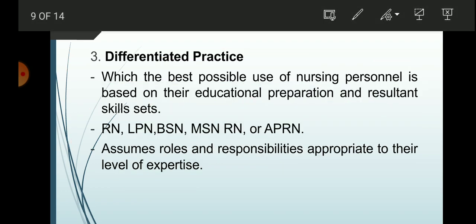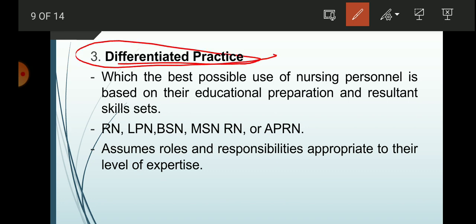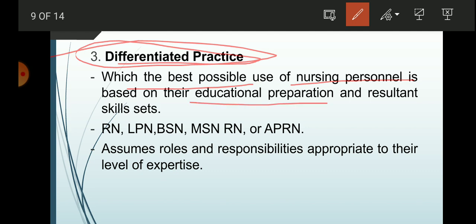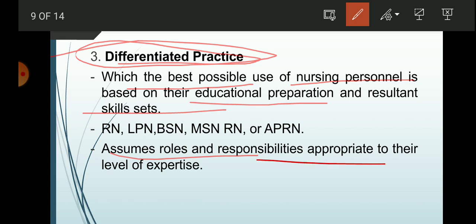The third framework is differentiated practice, which makes the best possible use of nursing personnel based on their educational preparation, interventions, and resultant skill sets — such as RN, LPN, BSN, MSN, RN, or APRN (Advanced Practice Registered Nurse). Each assumes roles and responsibilities appropriate to their level of expertise, so nurses are differentiated from midwives and nursing attendants based on their qualifications.